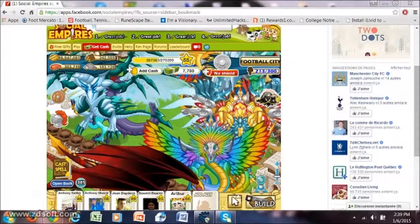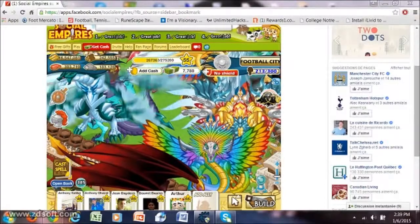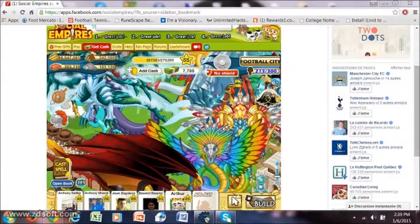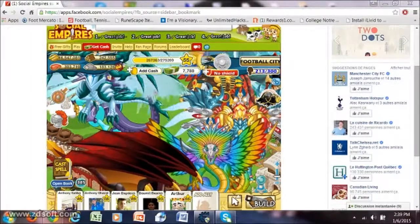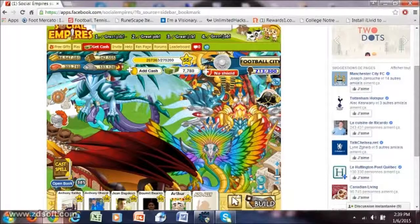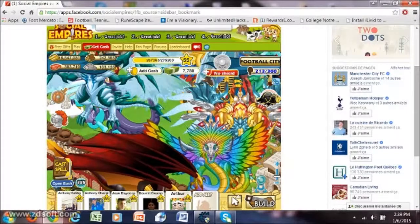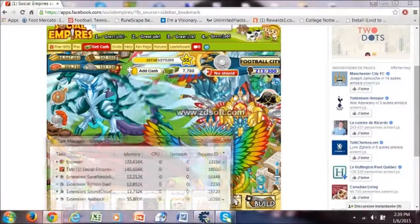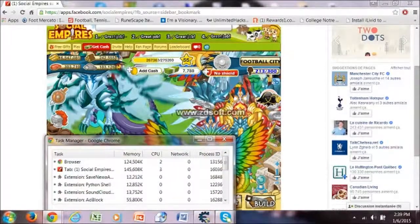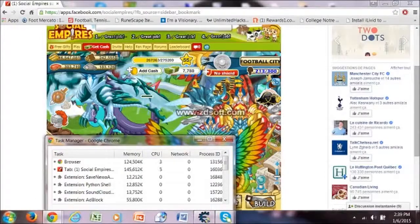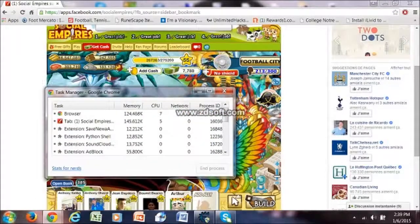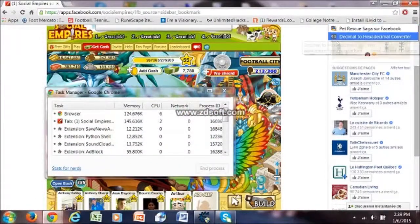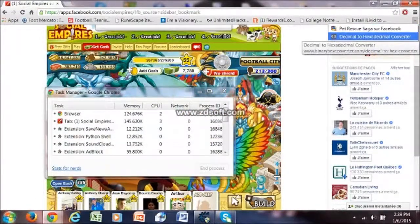Hello guys, today I'll be teaching you how to find the process ID of a game in Cheat Engine. When you open the game, you press Shift+Exit and you open this site — the link is in the description.